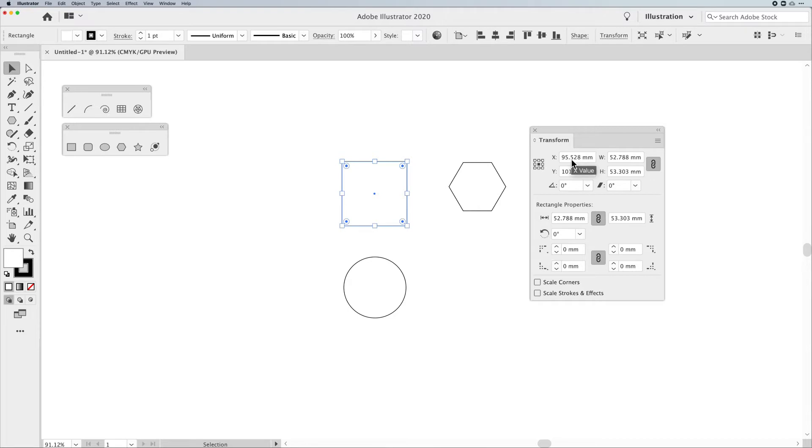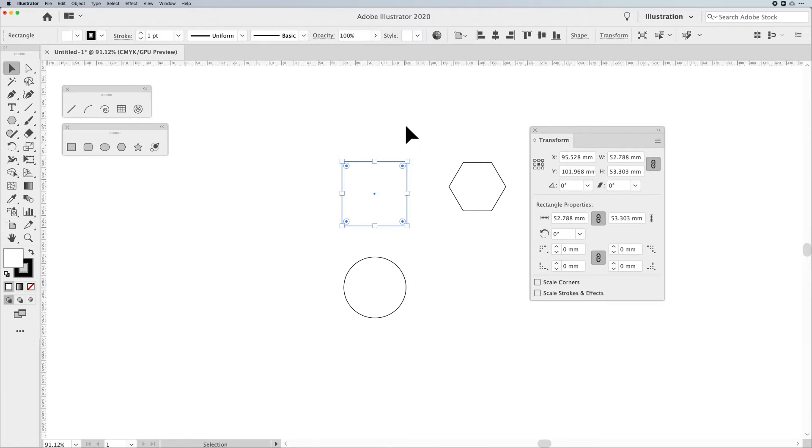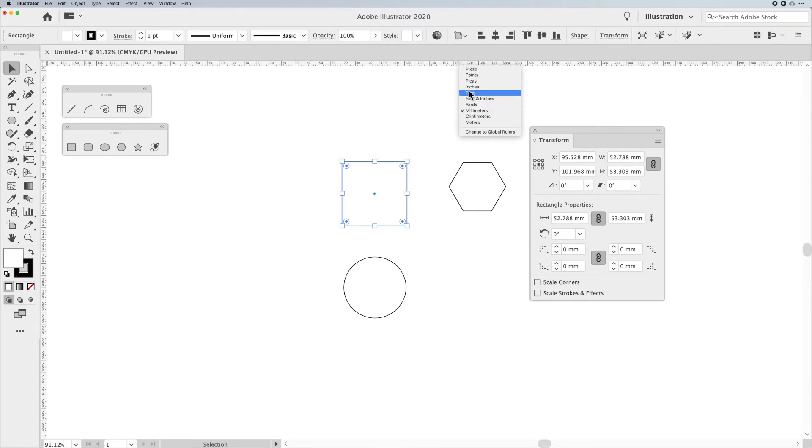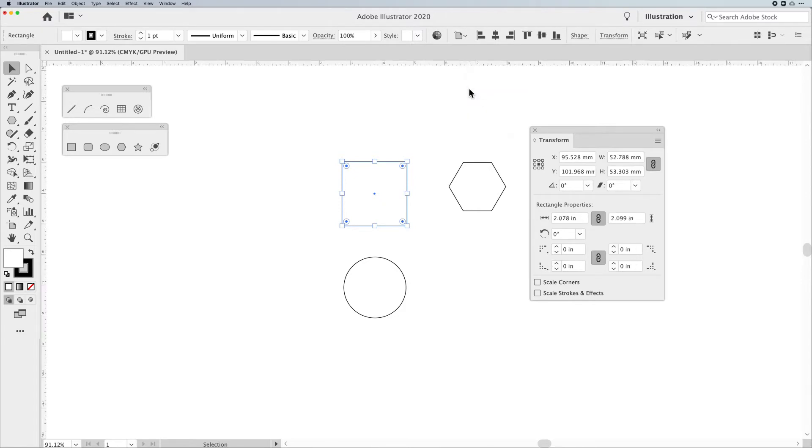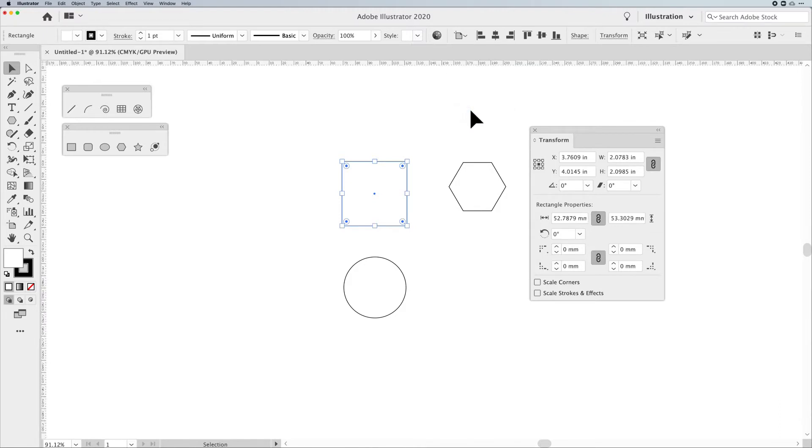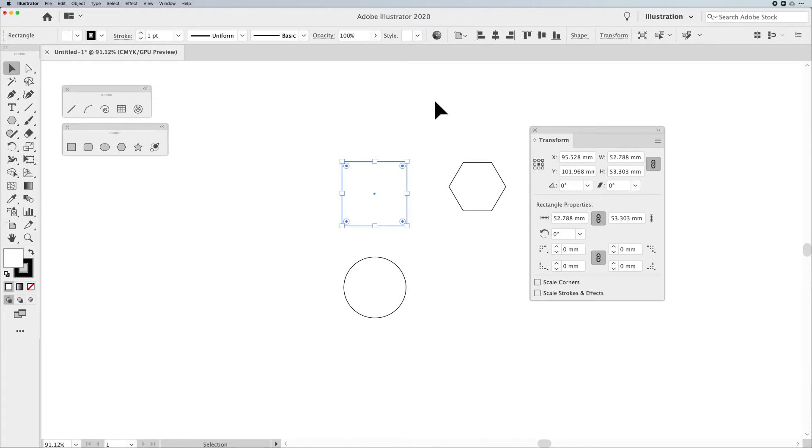You can do that under your Preferences, and you can also turn on your rulers under the View menu, and you can right-click on your rulers, and you can actively change your rulers just by right-clicking on the ruler and changing the measurements there. Command or Control-R turns on, turns off your rulers.